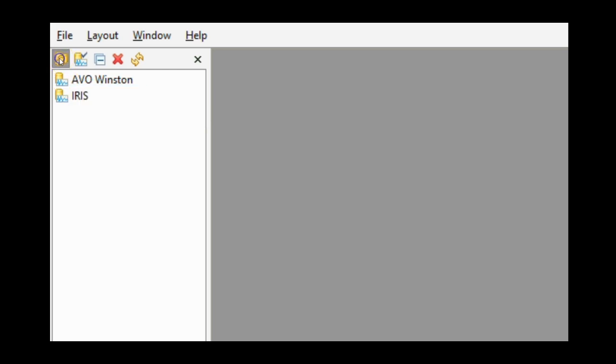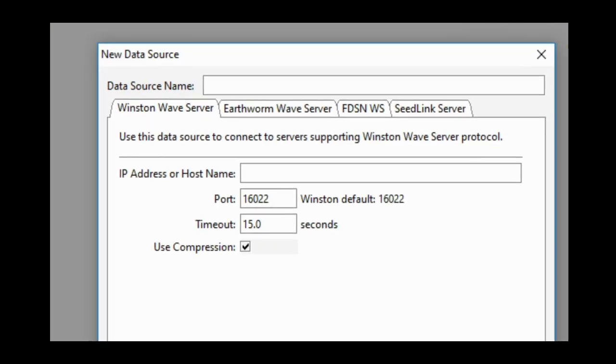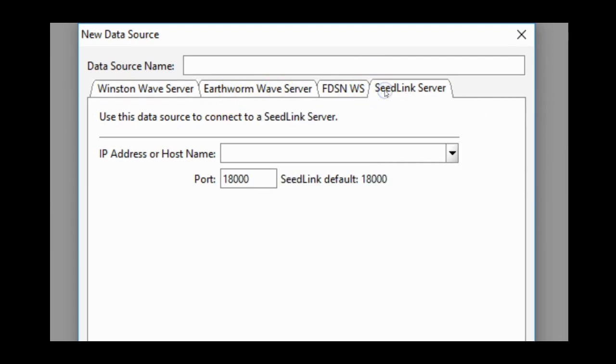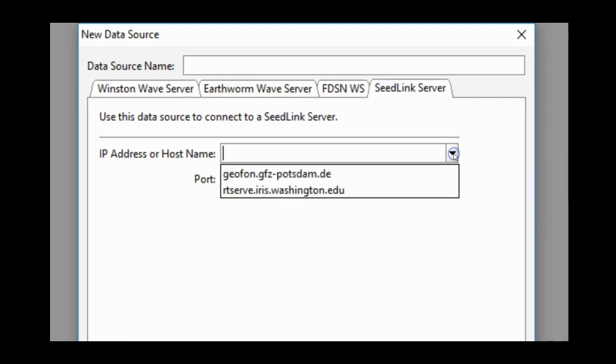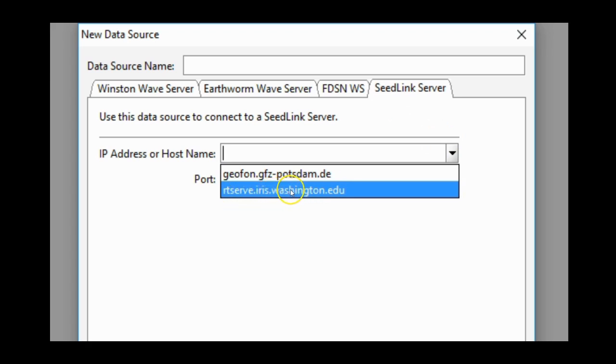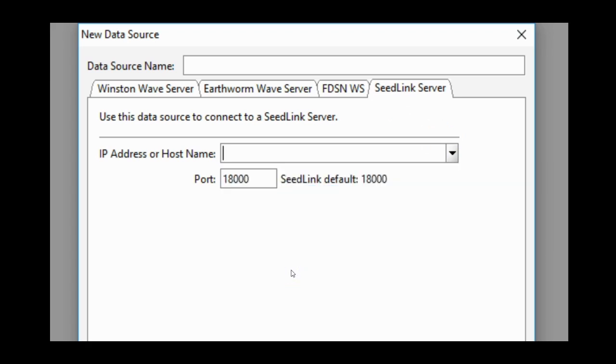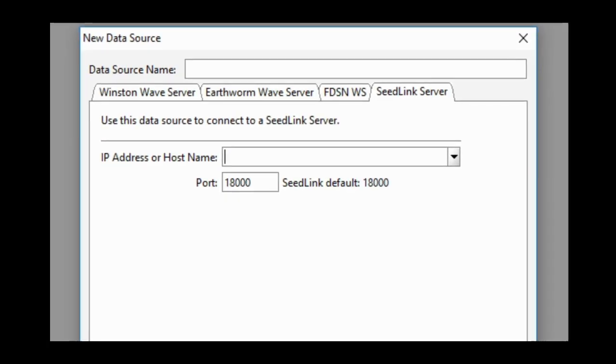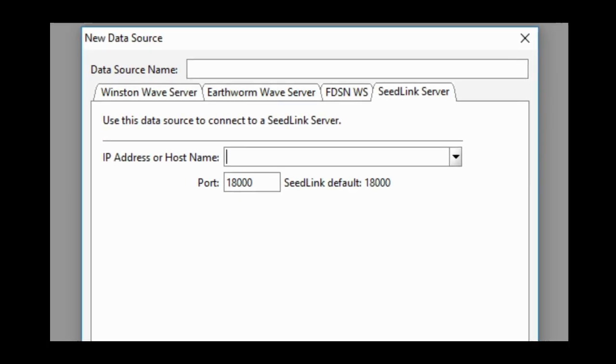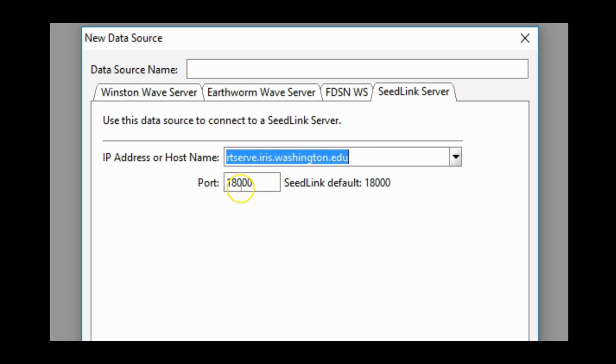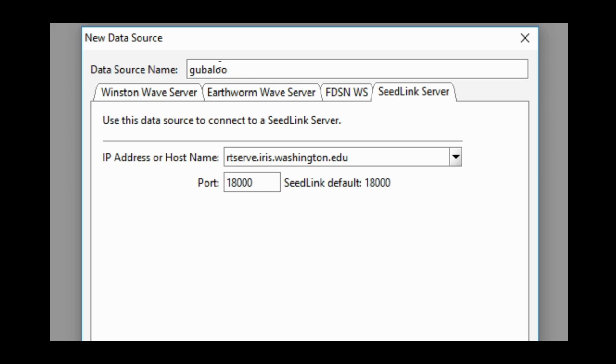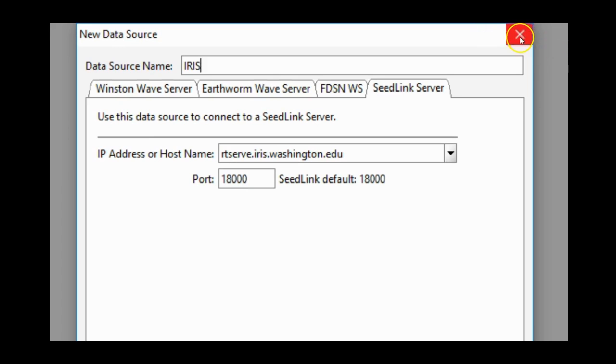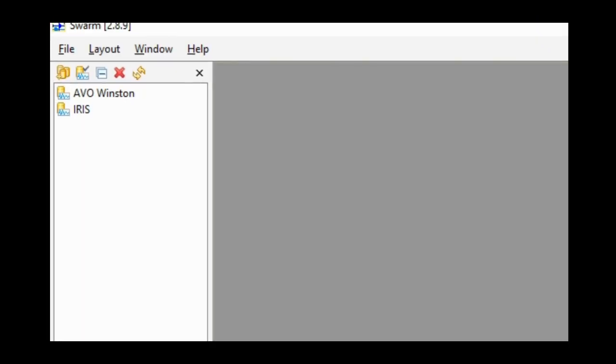Notice up here, you do not have to open anything. You see this line of buttons? Click the first one that says new data source. Go all the way to seed link server. Click down and click RTSERV.IRIS.WASHINGTON.EDU. I'm not going to do that because I already added this. That's why it says IRIS over here. Once you close the program and you've already added it, it'll stay added until you delete it. Just for example, RTSERV, do not change port. Data source name can be whatever you want, but I like to keep it professional and say IRIS. You would normally click OK.